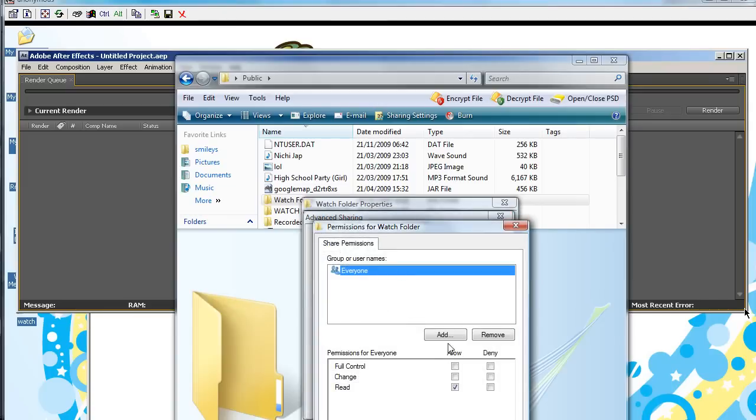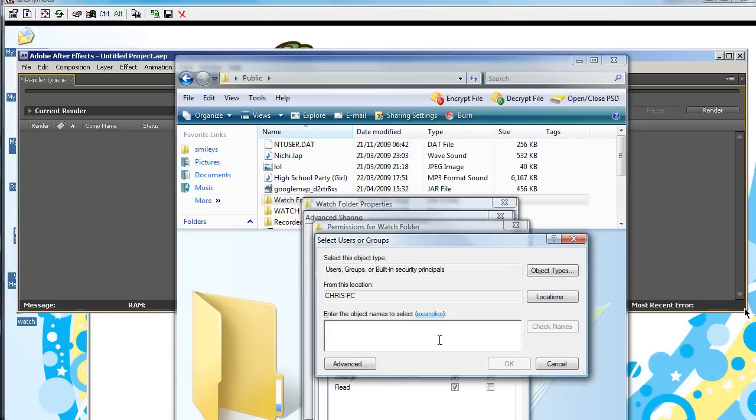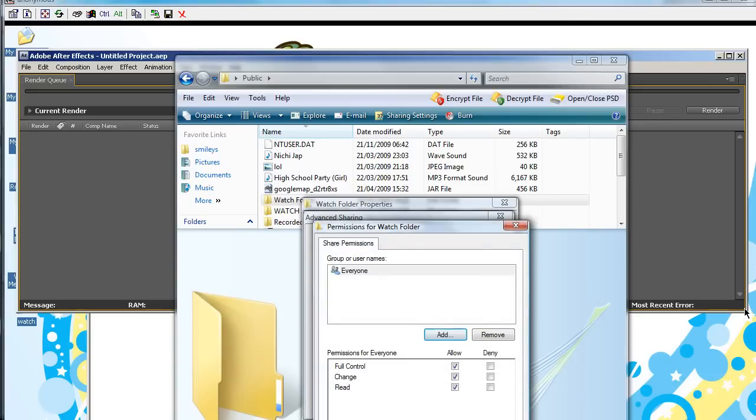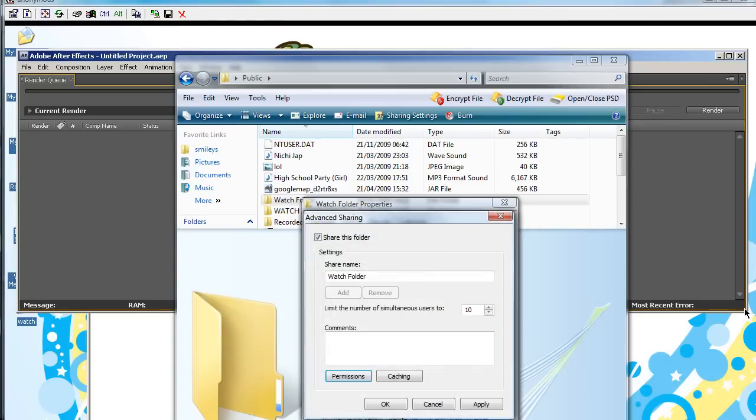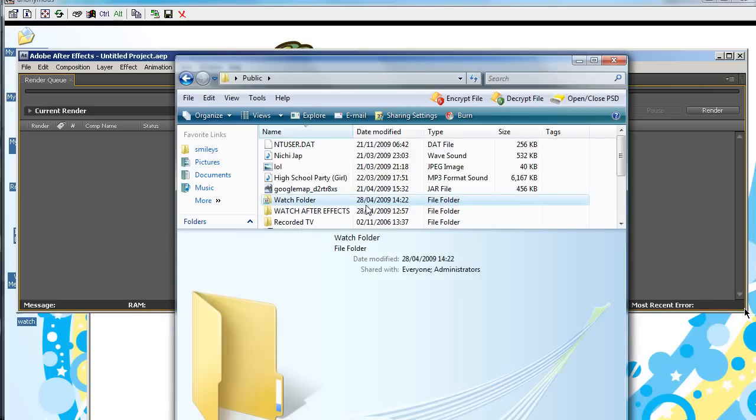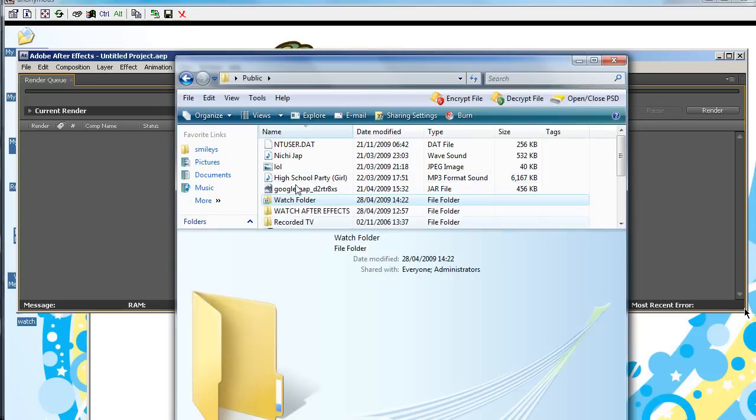Now we're going to go to Permissions, and click Full Control. That should be it. OK. OK. And close. So, now that folder has been shared. Although you probably didn't have to, since it's in Properties. I just like to do that for simplicity's sake.